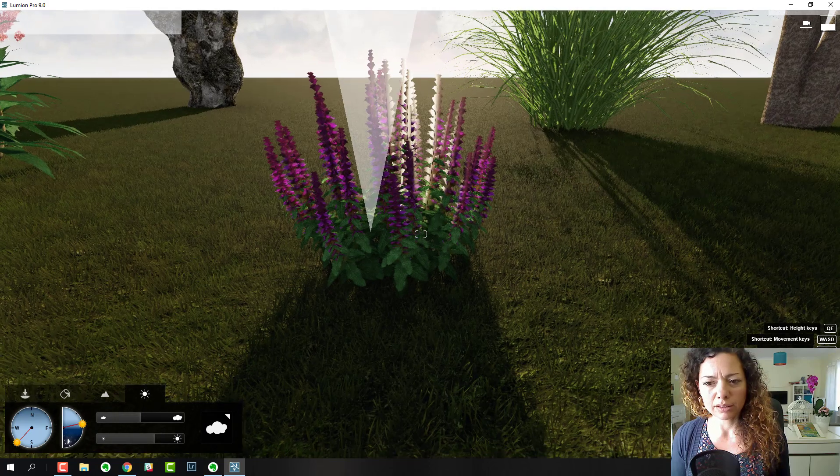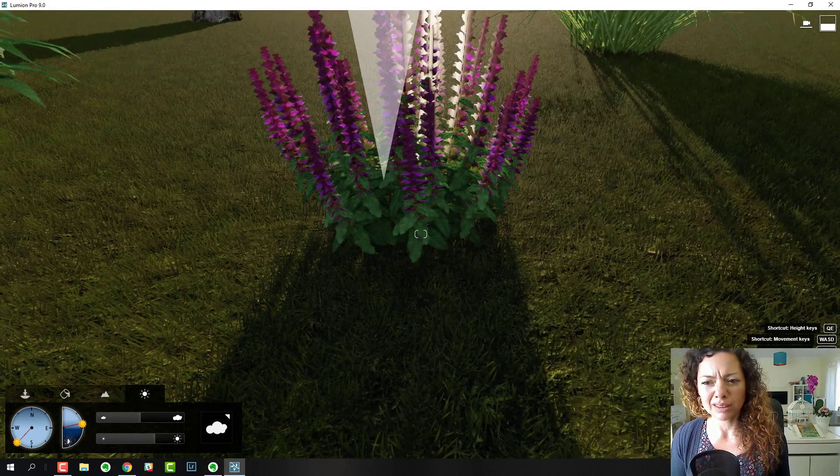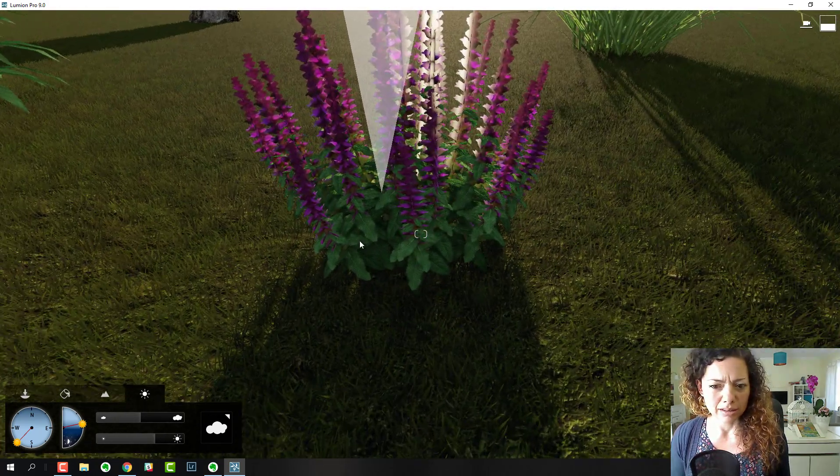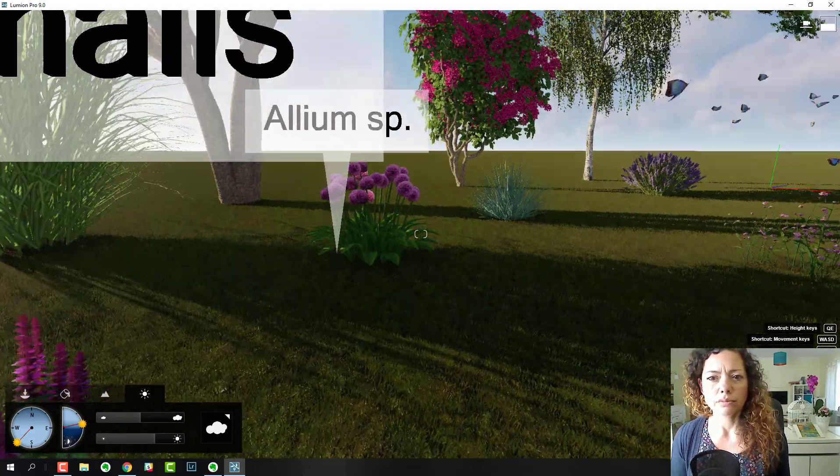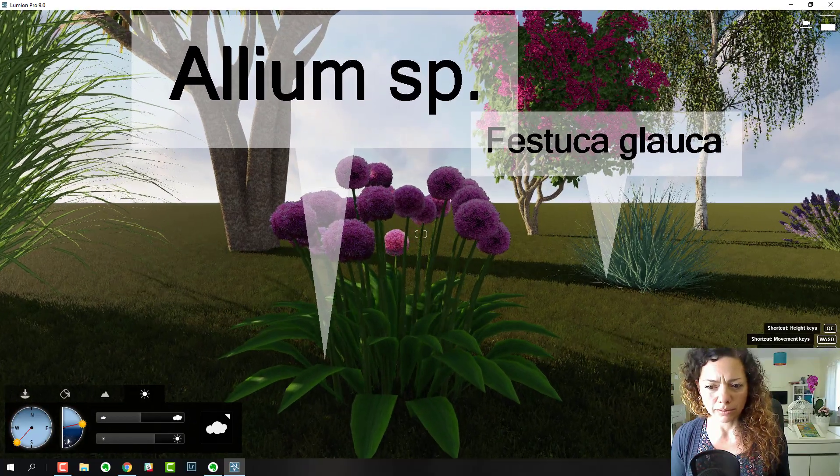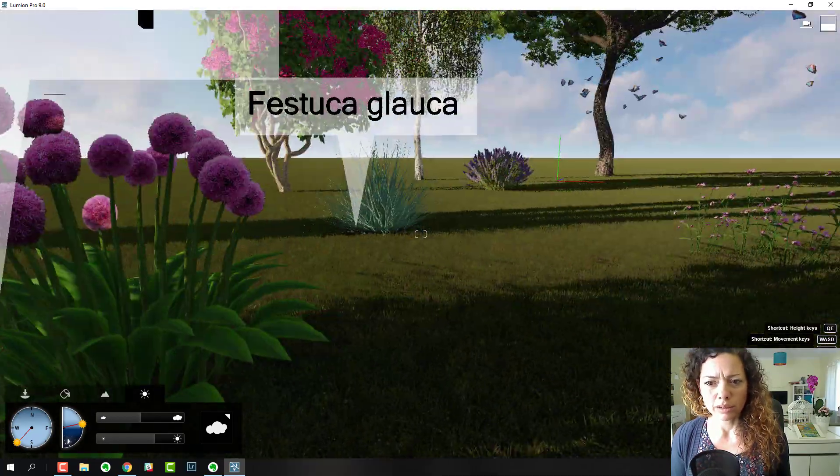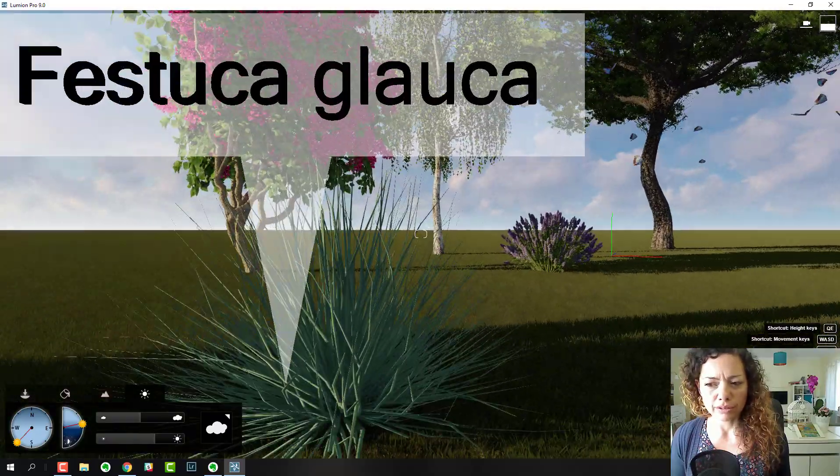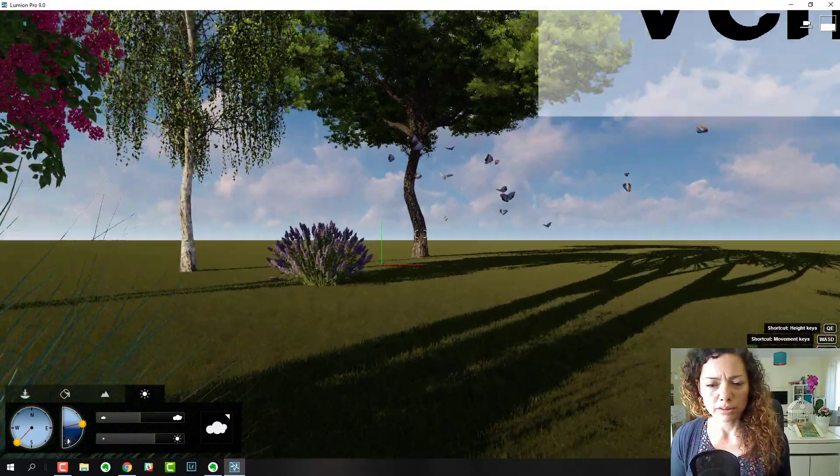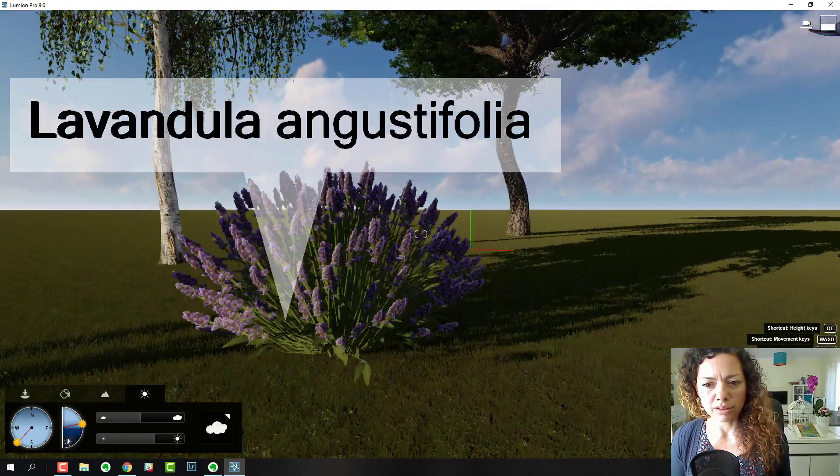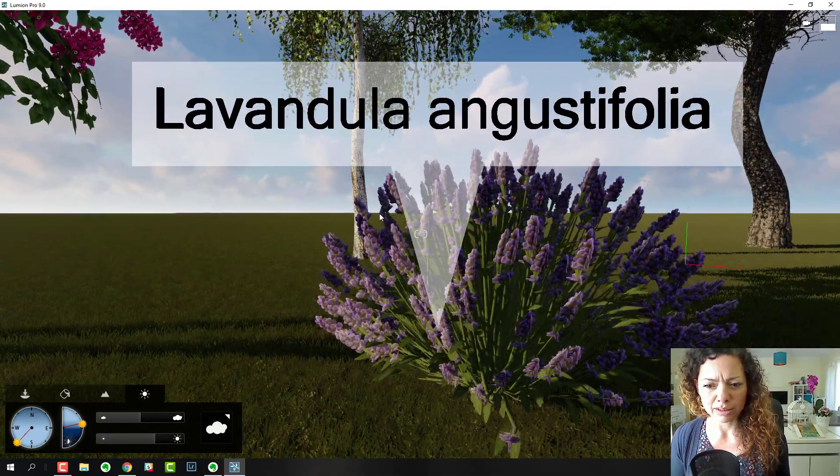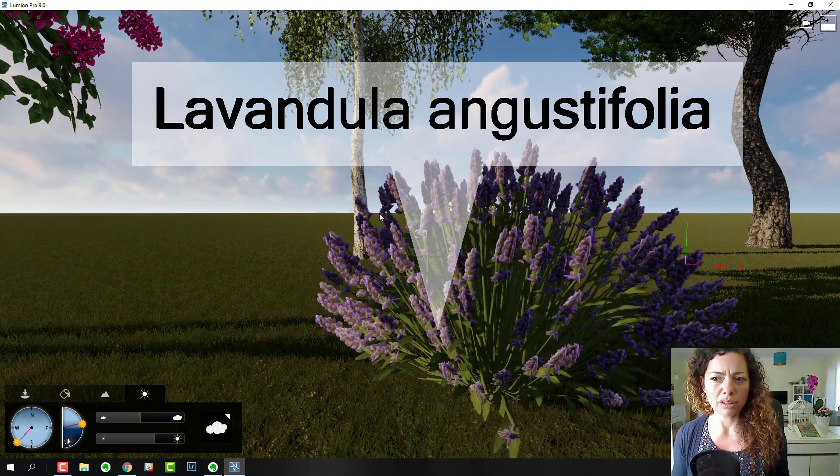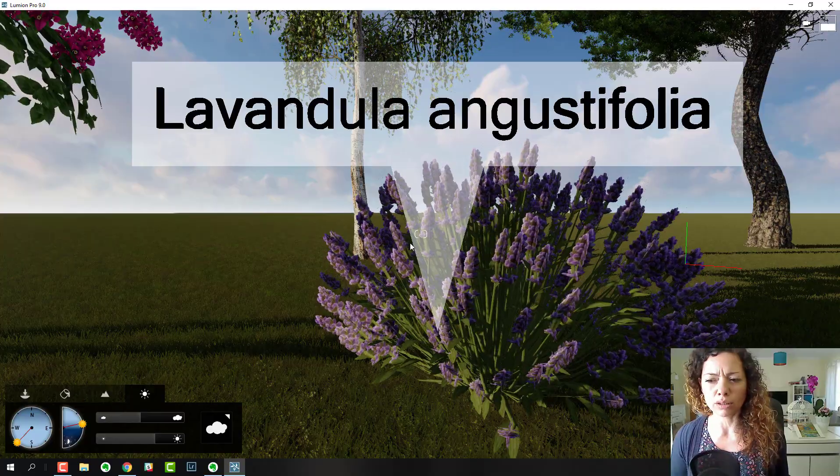Salvia officinalis is another one of my favorites. The leaves are really well done. Here's alien species, Veronica spicata, another favorite, and of course Lavandula. This is really nice and gives a really nice effect. You're seeing it live here in the program, but in the renderings it's really good quality.